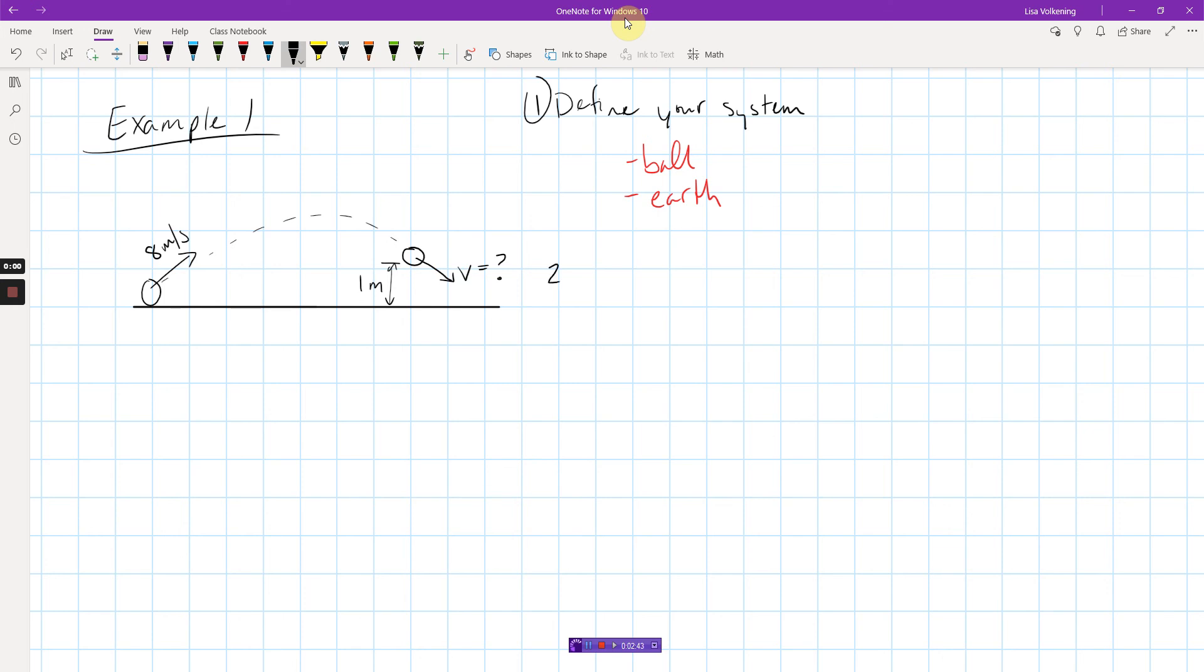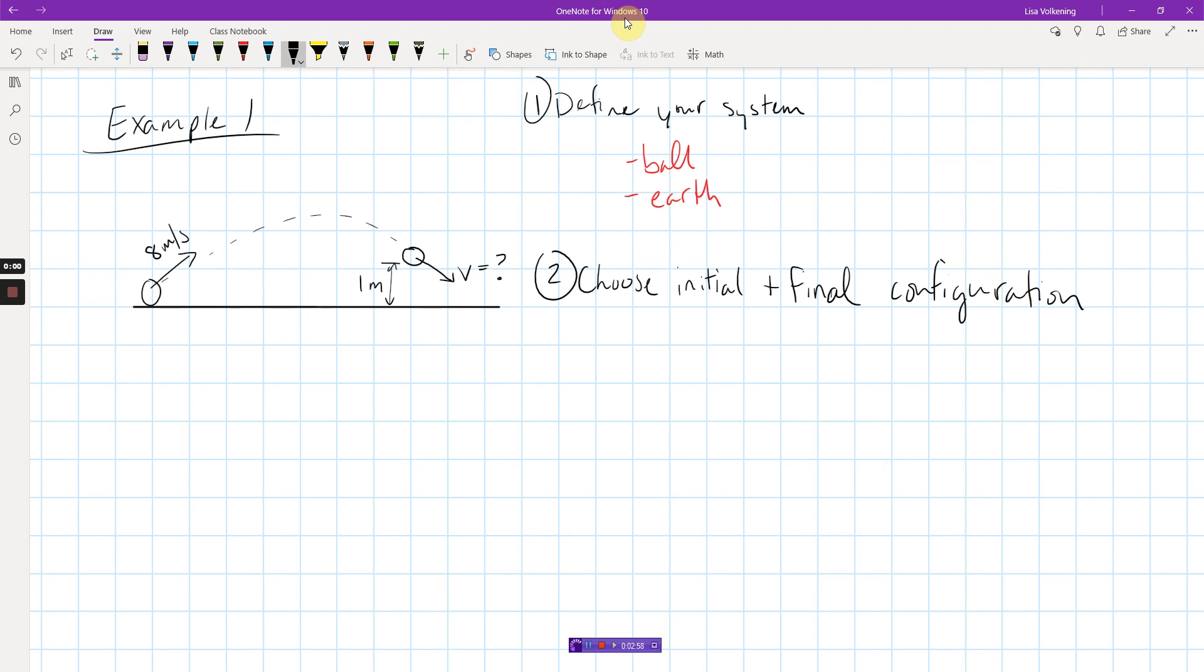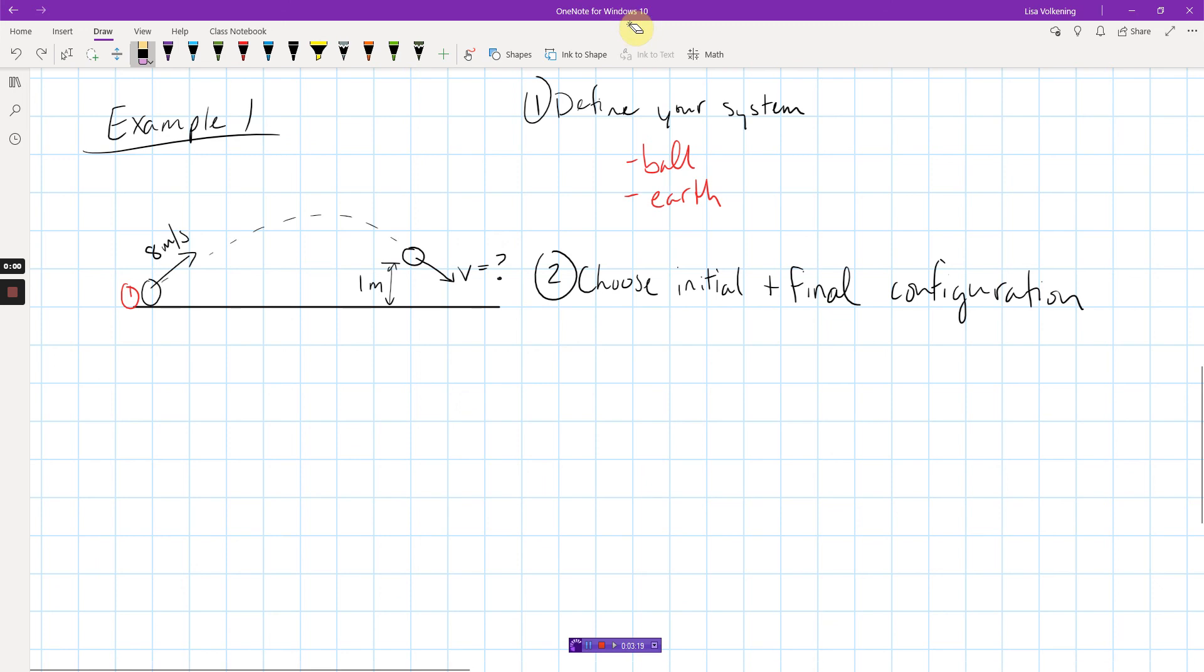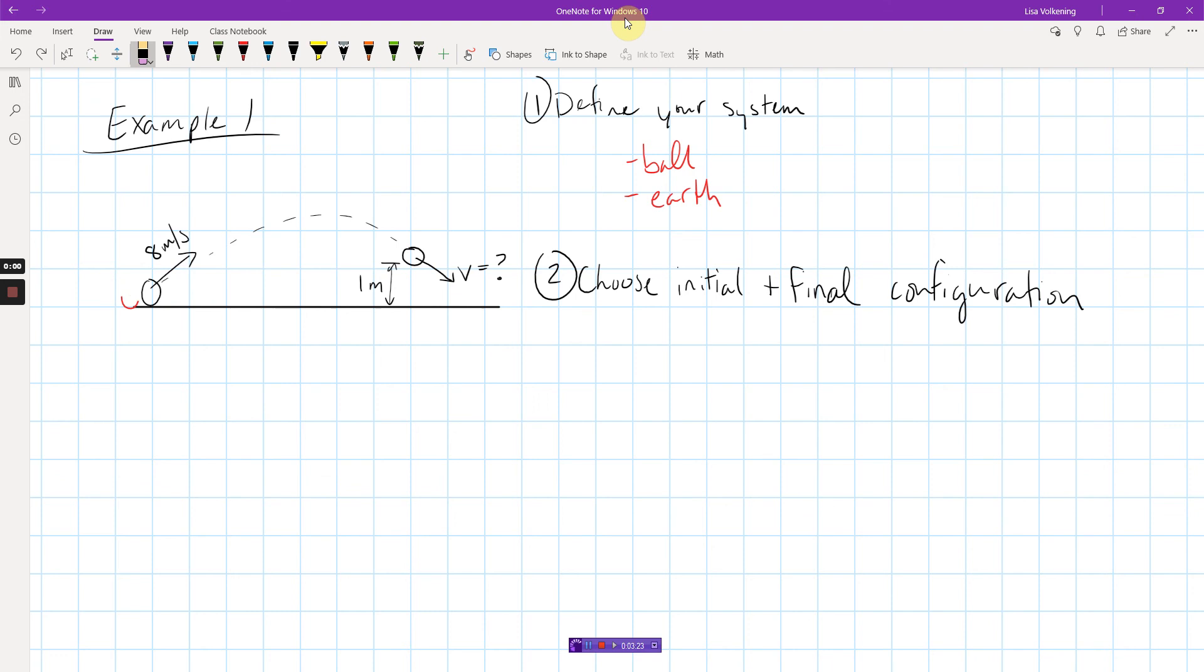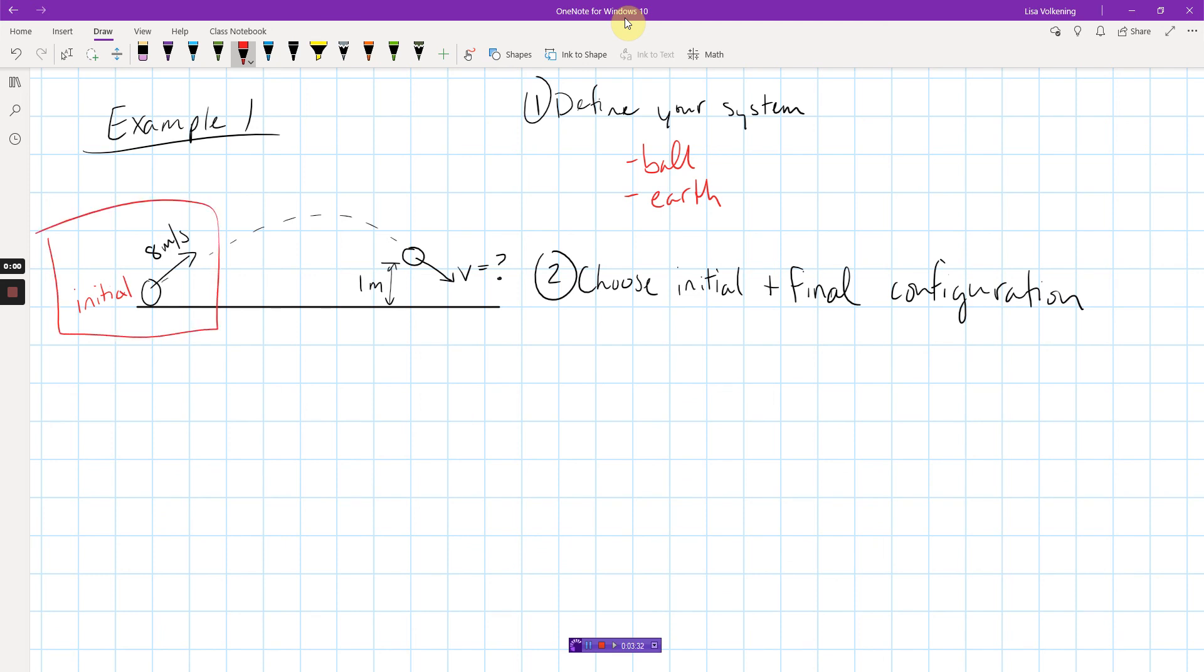Next step is you want to choose an initial configuration and a final configuration. What I mean by that is basically where you want your system to start and end. So, for instance, on this problem, I'm going to call the ball being here, that's like my initial configuration. I guess I should call it initial, not one. Didn't mean to erase the ball. There we go. Now I can use it as an actual eraser. I'm going to call that initial. Basically, this is my initial and this is my final. Basically pick two places. You might have to draw two separate pictures, but pick two places, a final place and an initial place.